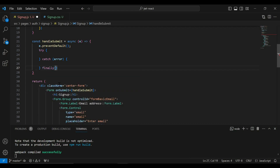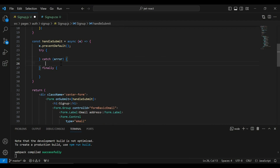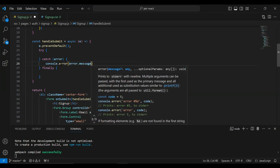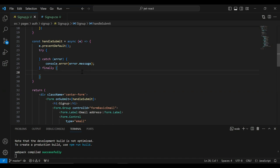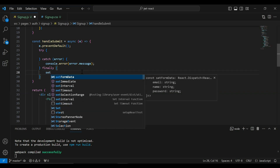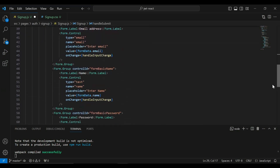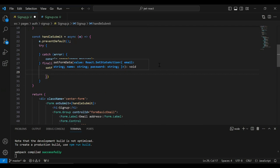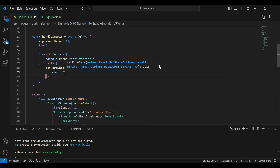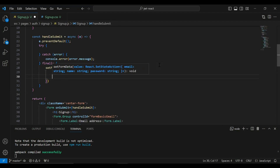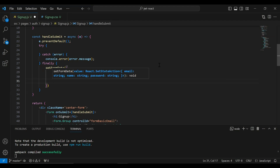In the catch block I'm going to add console.error to print the error message. In the finally block I'm going to make the state empty by calling set form data and emptying the email, name, and password inputs.